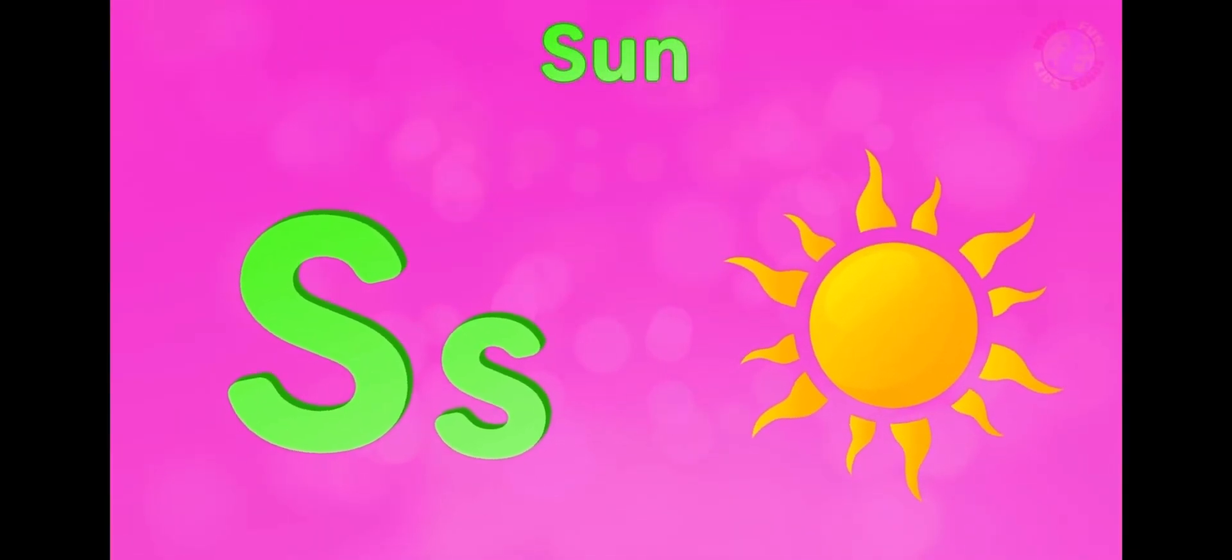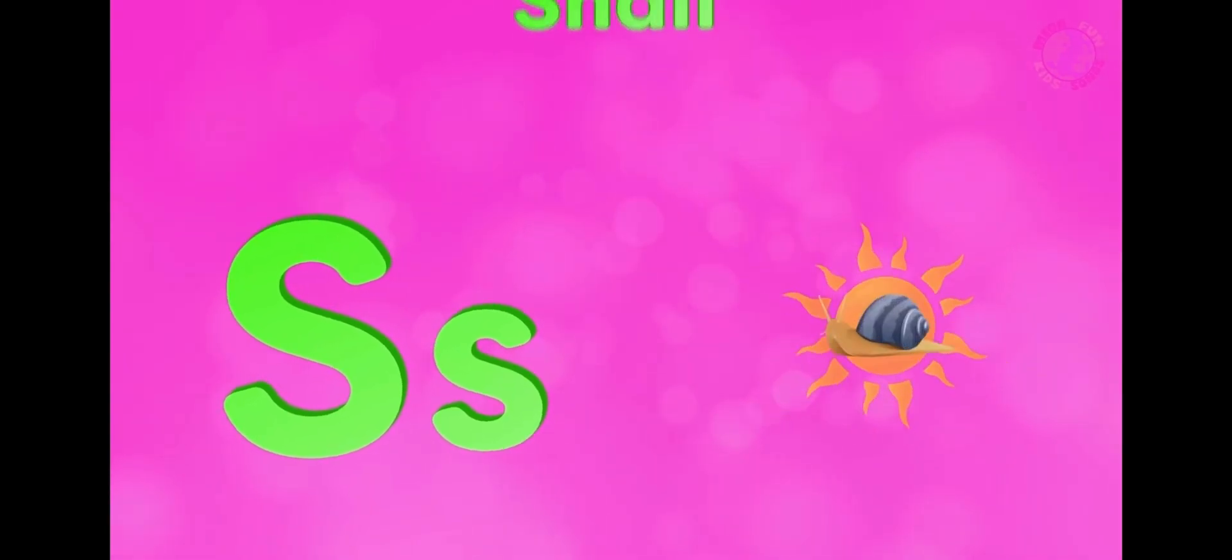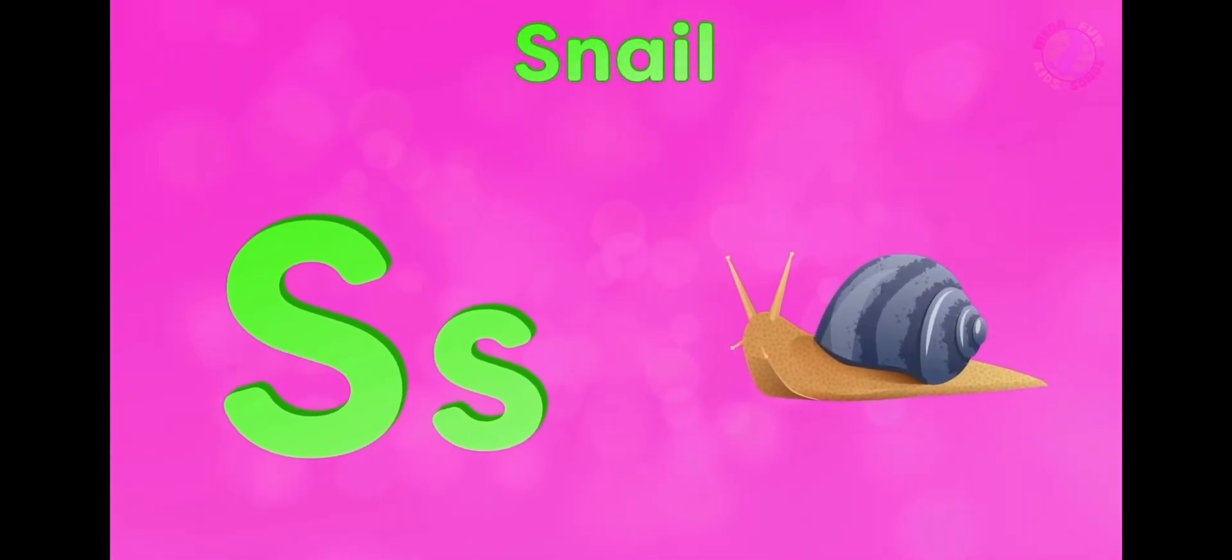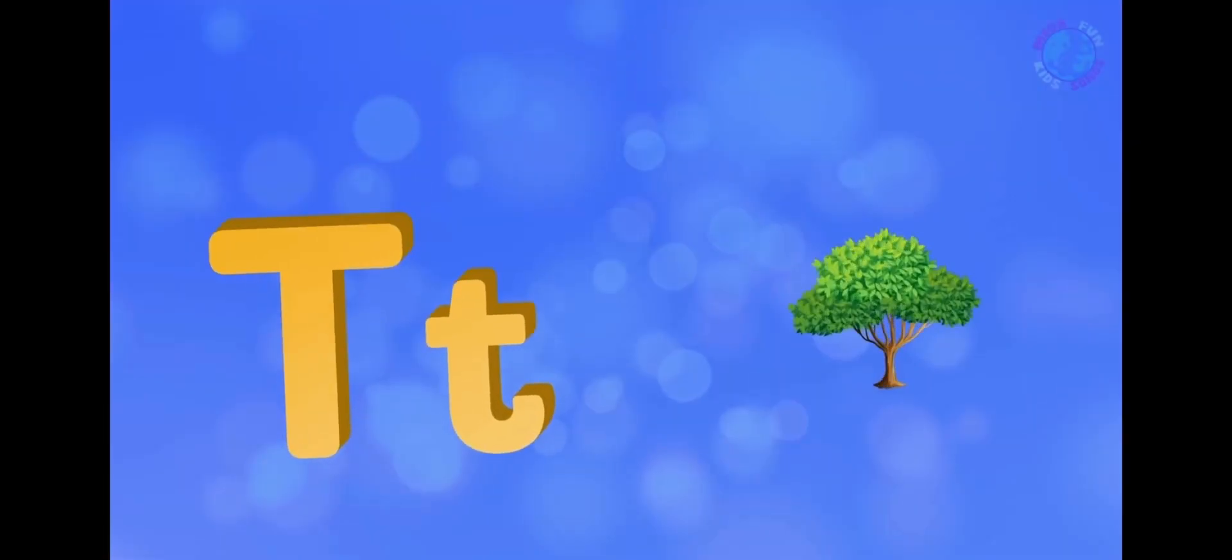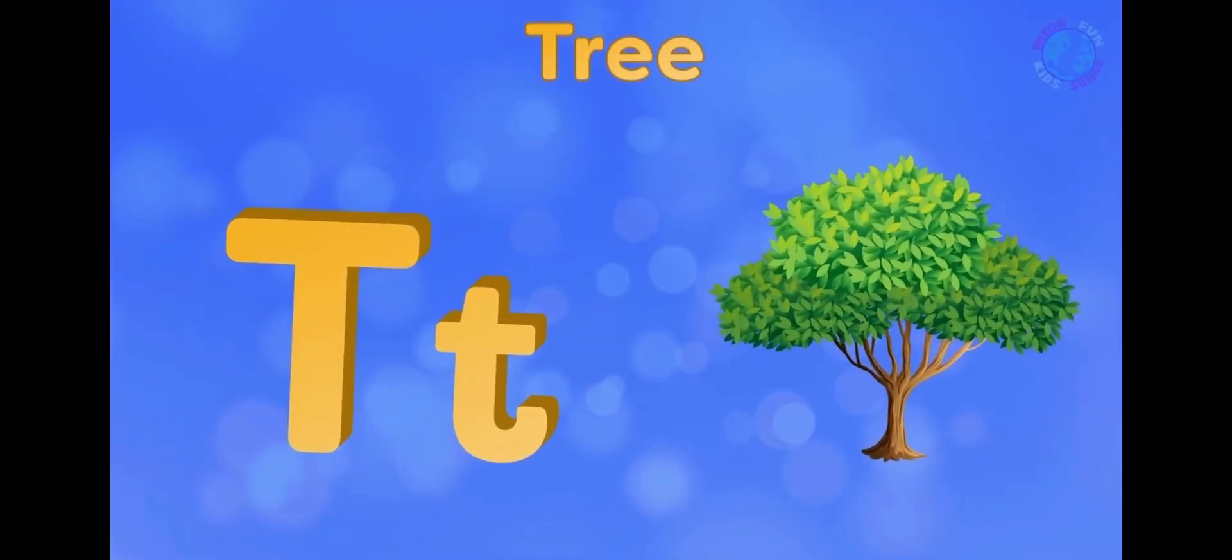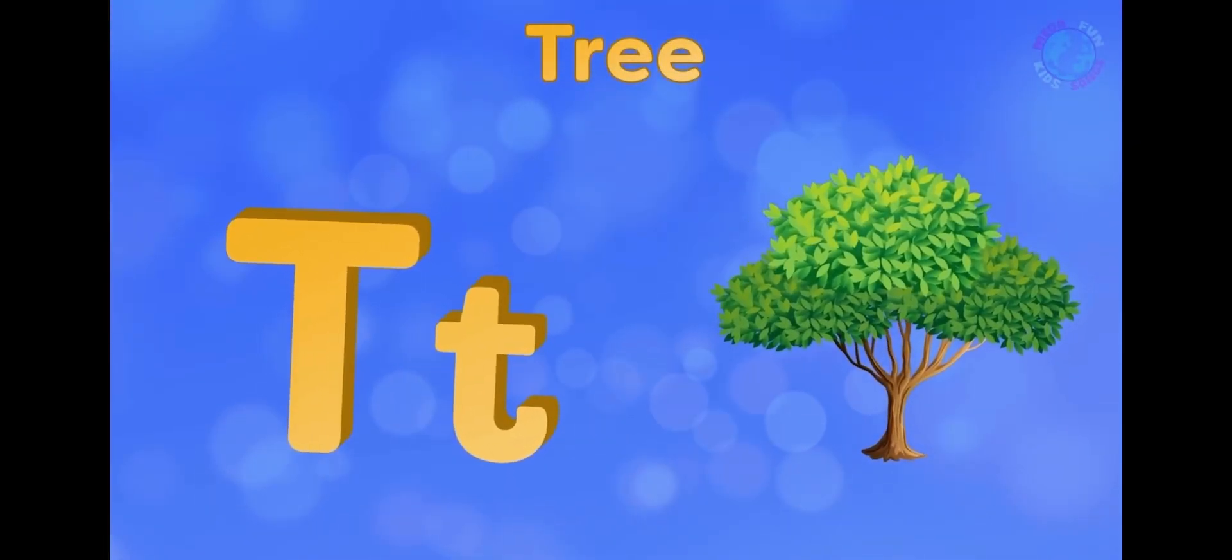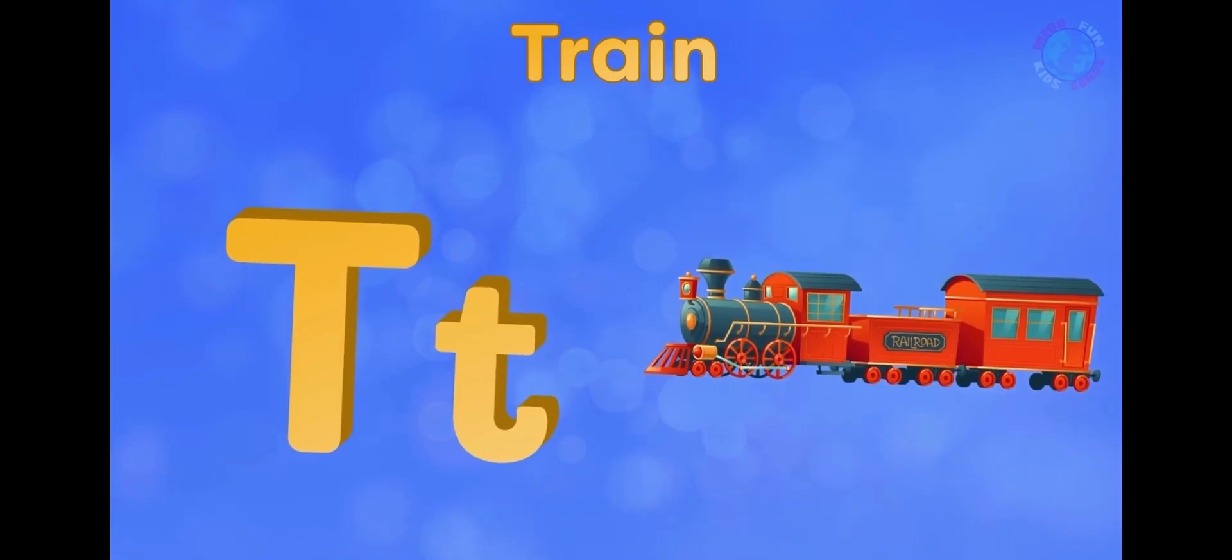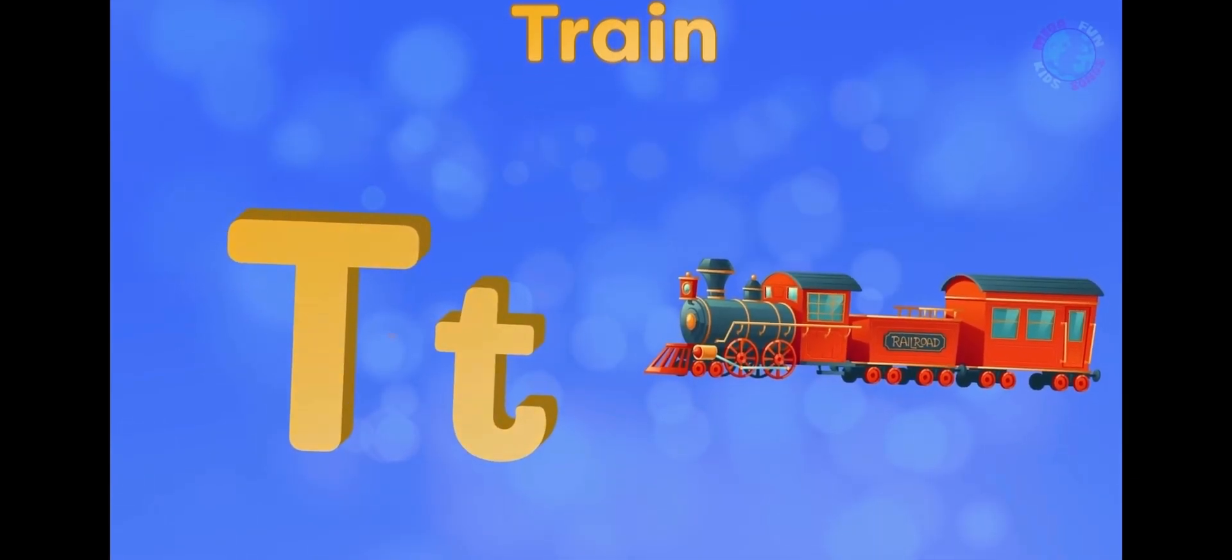S is for sun, s-s-sun. S is for snail, s-s-snail. T is for tree, t-t-tree. T is for train, t-t-train.